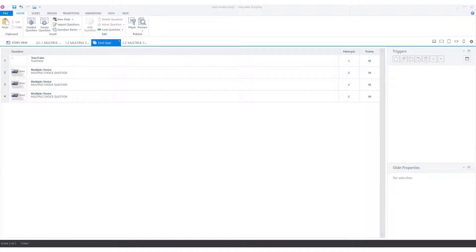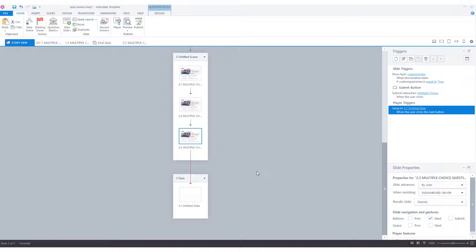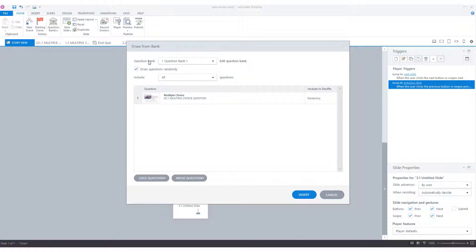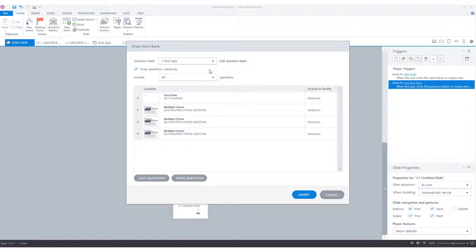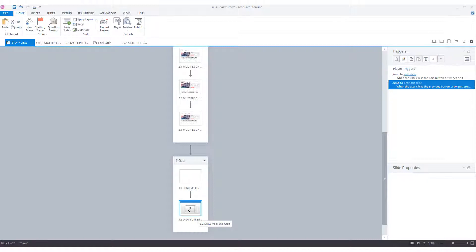Now that I've imported the questions in my question bank, I can use them somewhere in my project. To do this, I click on the story view tab and choose a place in my project where I want to use the questions. I have a scene named quiz, and here I want to add my questions. So I click the quiz scene, and now I'll go to the question banks option on my home tab and choose for a new draw from question bank. Here I can choose the question bank where I want to draw the questions from — this will be the question bank that we've just created. I want to draw all the questions and click on insert. And now Storyline adds a placeholder icon, a slide with a draw from question bank icon.